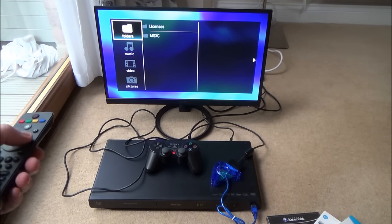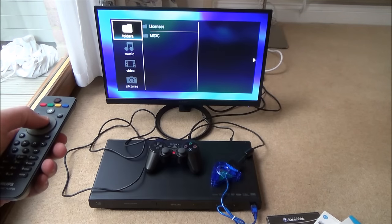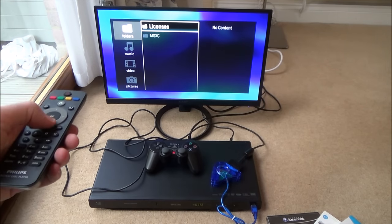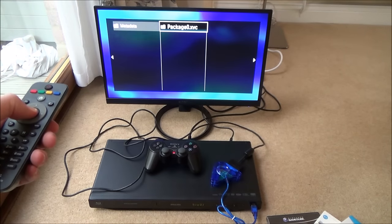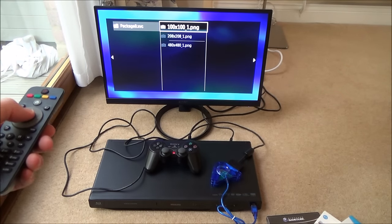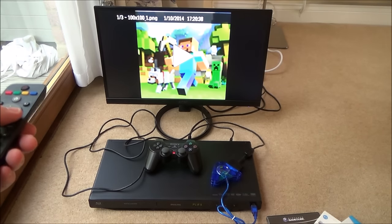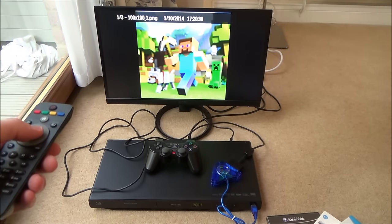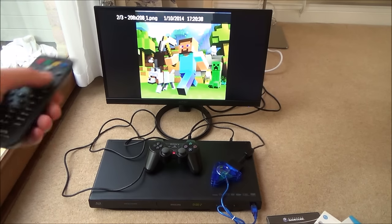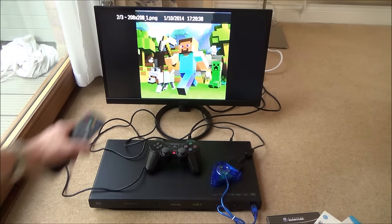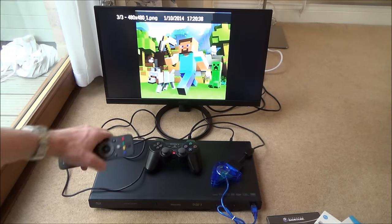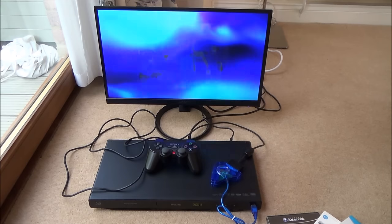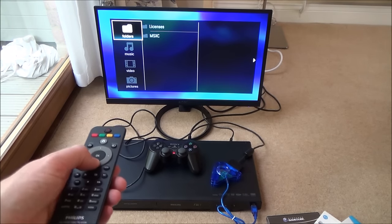Let's go down to licenses. So we're under folders. Let's go to licenses. And it says no content. MXSC metadata package. Okay, so it looks like we've got some pictures here. So we've got a Minecraft picture there, but when you play it nothing happens. And now we've gone on to the second picture, so there's two of three. And now we've gone on to the third picture. But they're all the same. Looks like they're just different sizes. Let's go back, see if there's anything else.